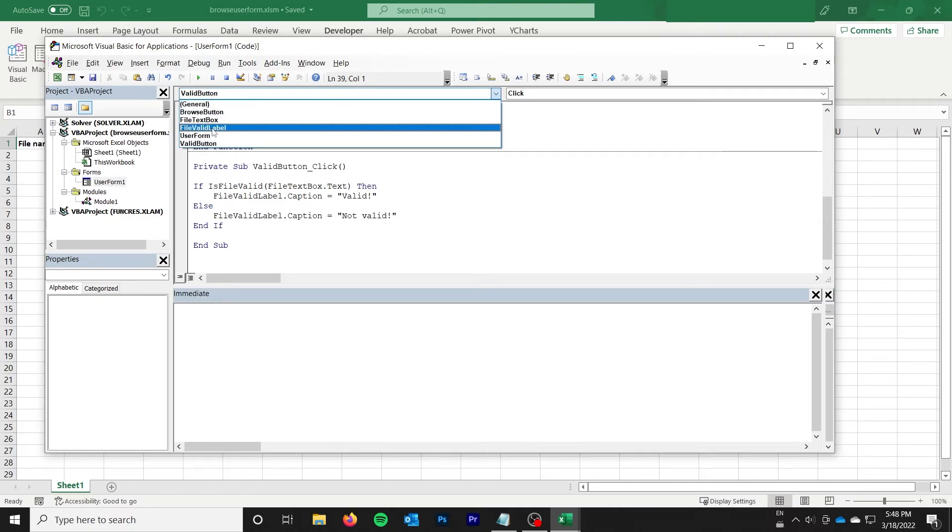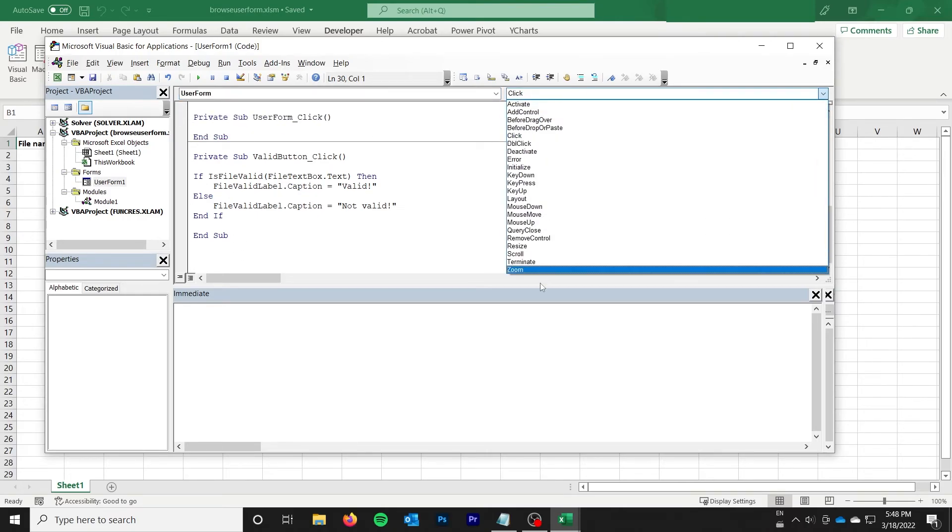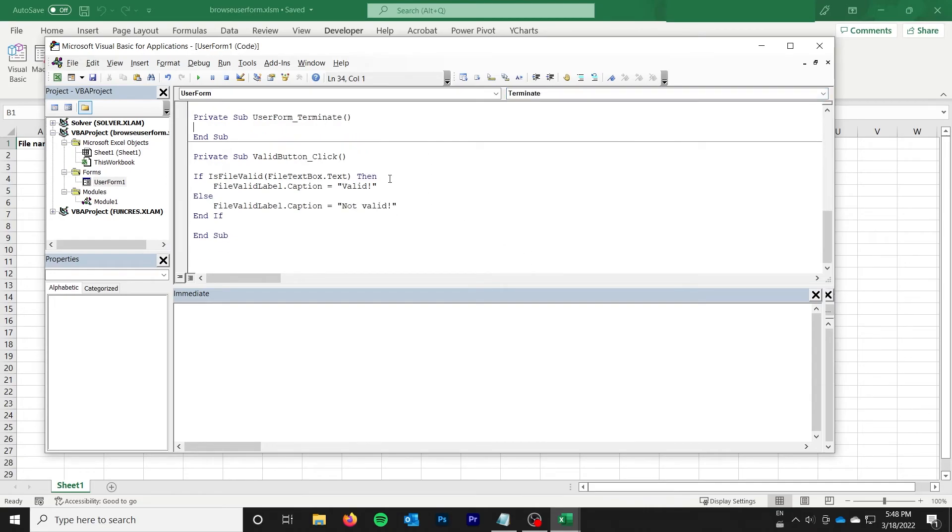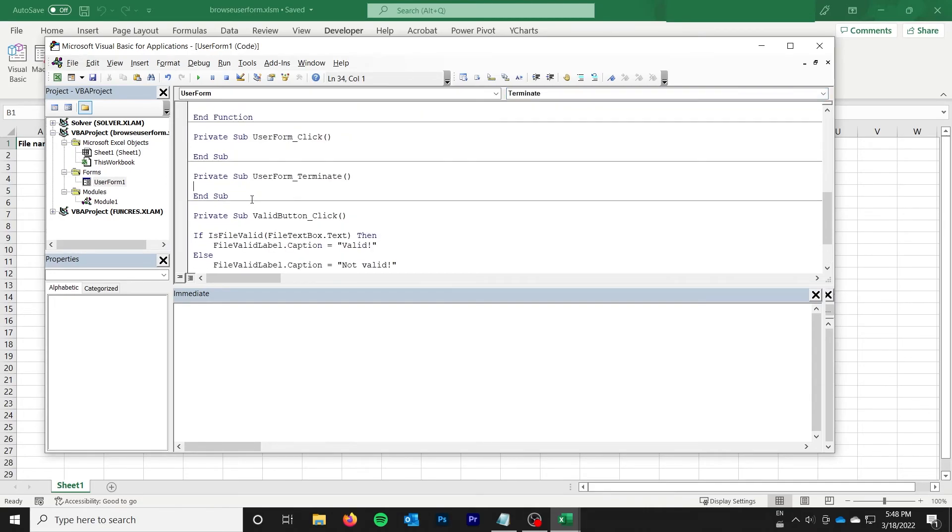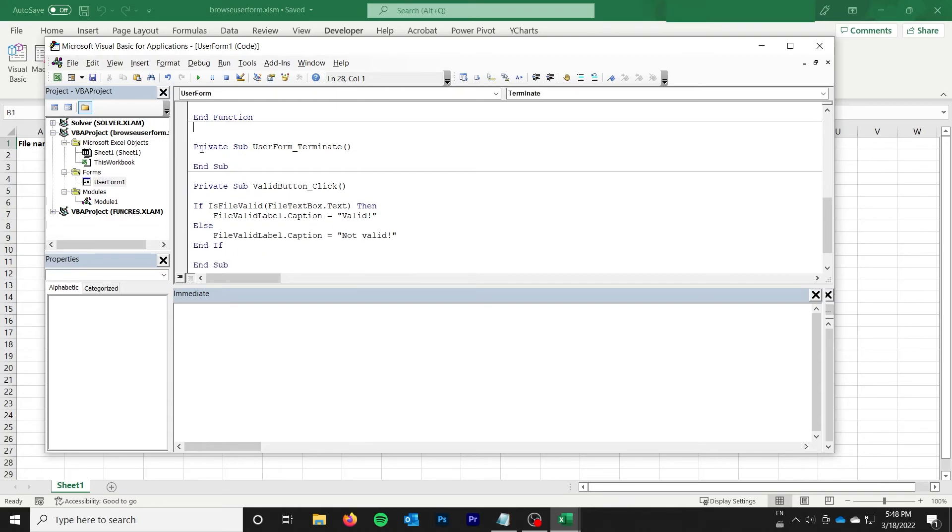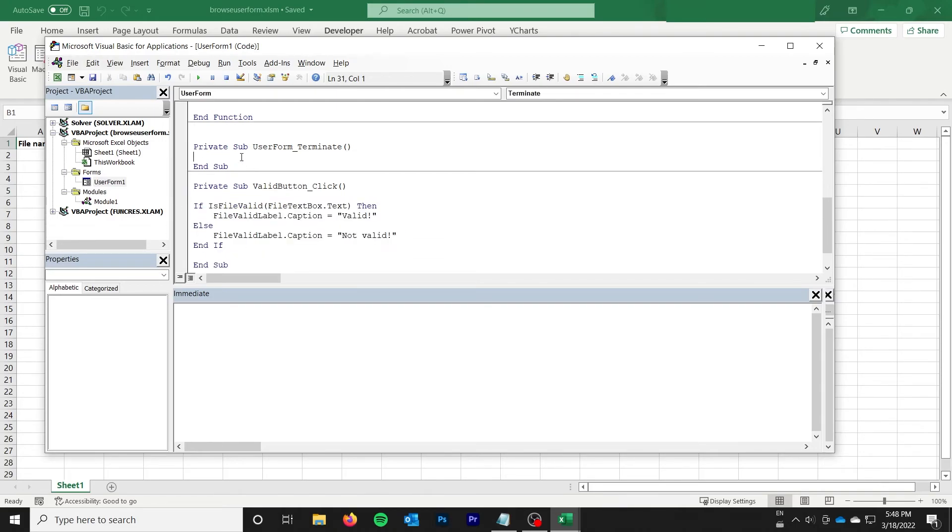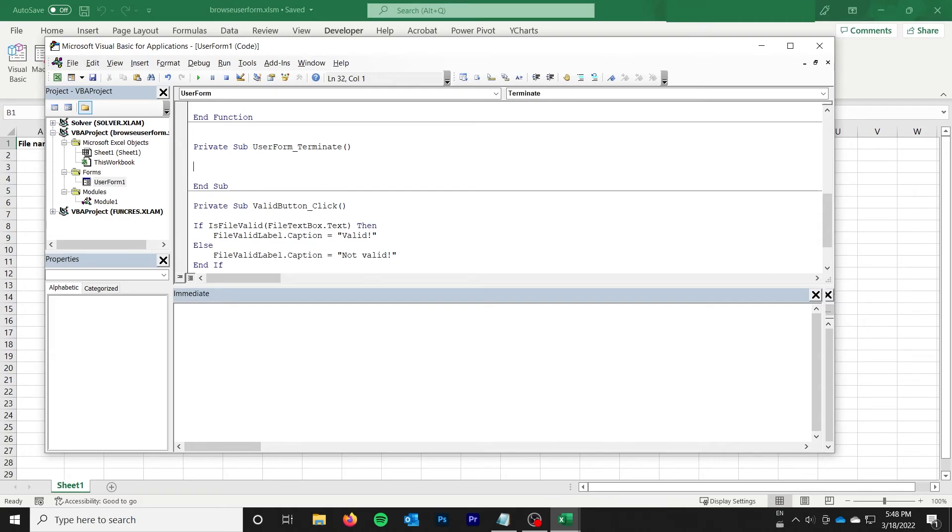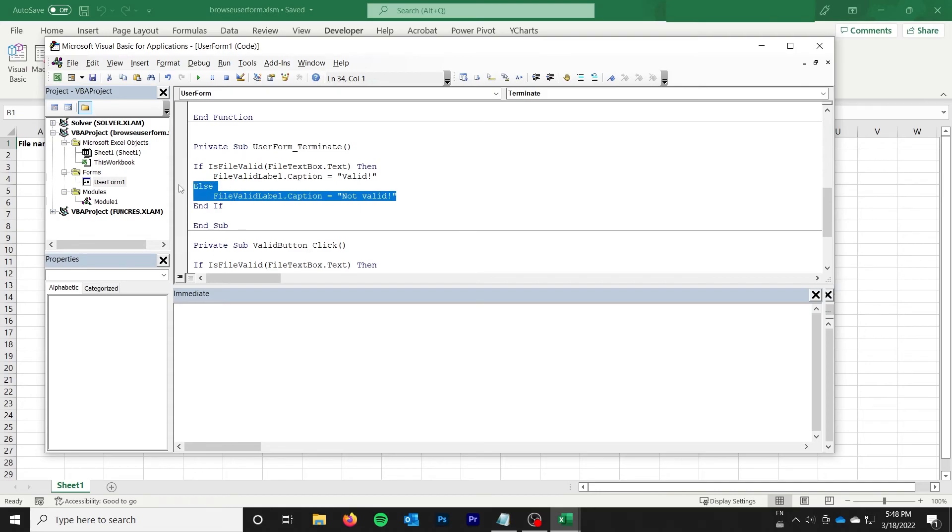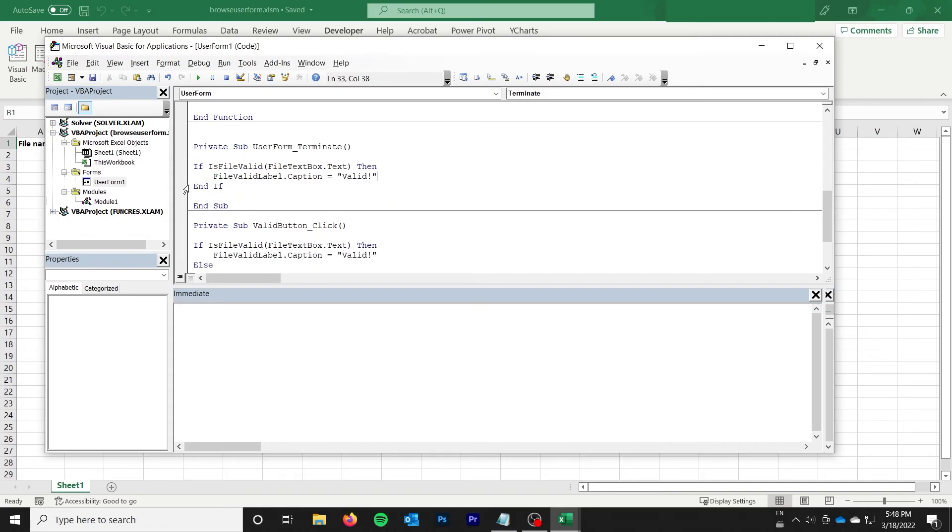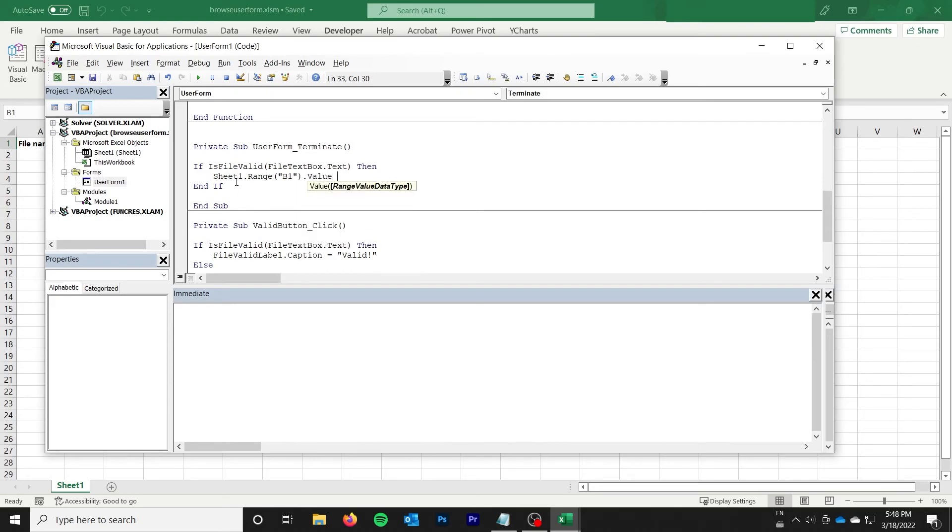So let's do user form, and we'll do terminate. And we'll basically do the same thing that we did in the valid button click, except with different bodies of the if statement. So we actually don't even need the else, we'll just say if it's valid, then sheet1.range B1.value is equal to file text box.text.